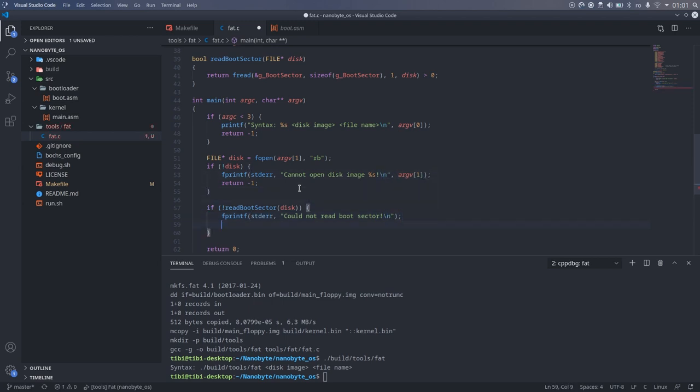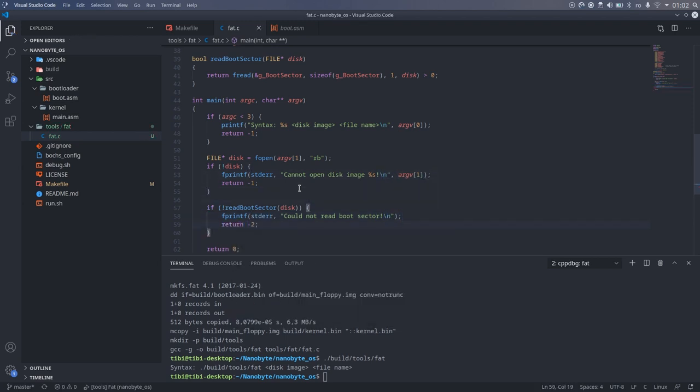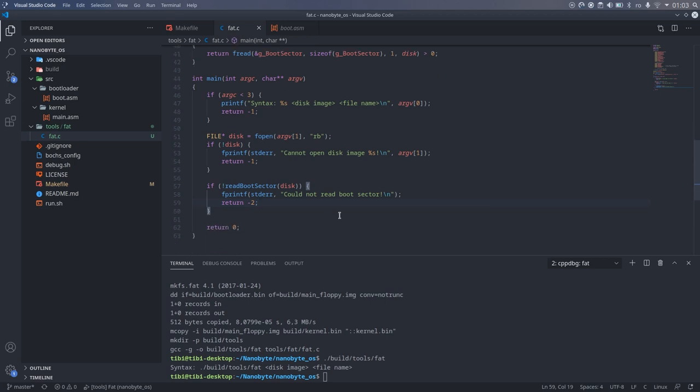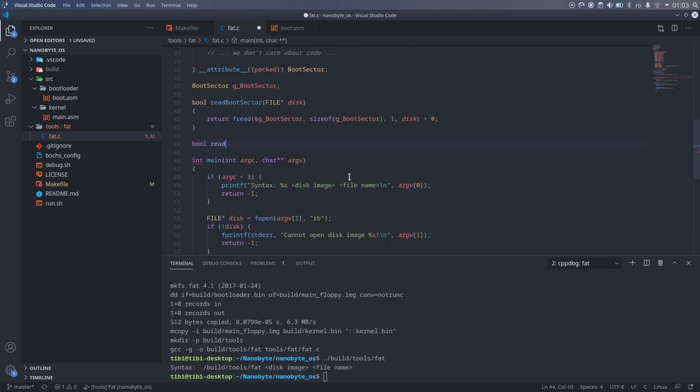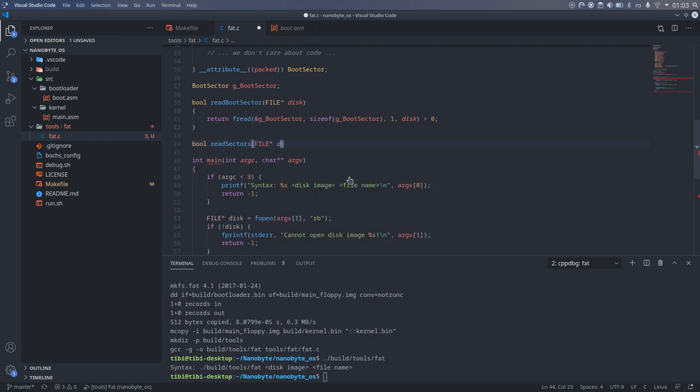Next, I implemented another function, readSectors. I wanted this function to be similar to the disk routine we wrote in assembly in part 2. So when we have to translate this code into assembly, it will be much easier. So this function takes as parameters the file handle, the sector number or the LBA, the number of sectors to read, and the pointer to where to store the data.